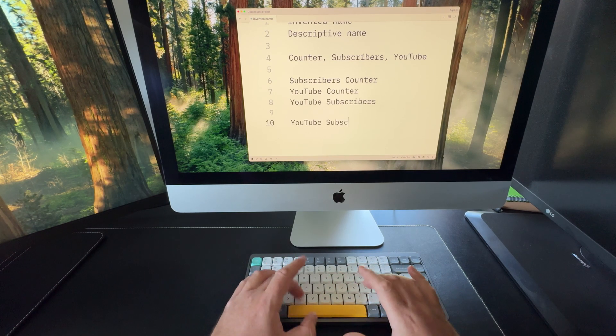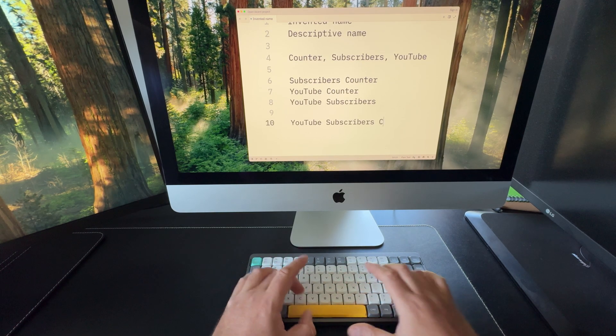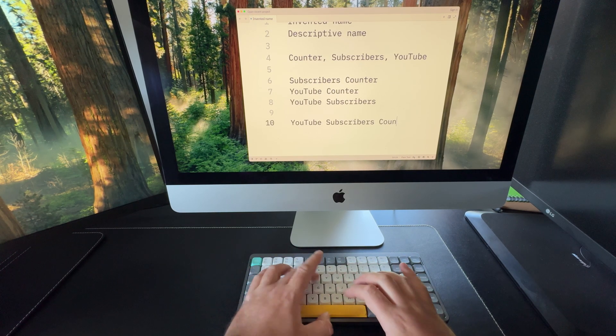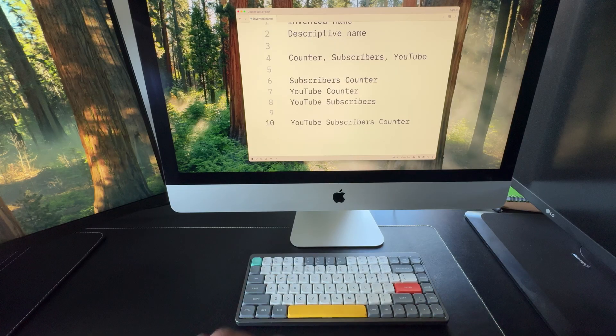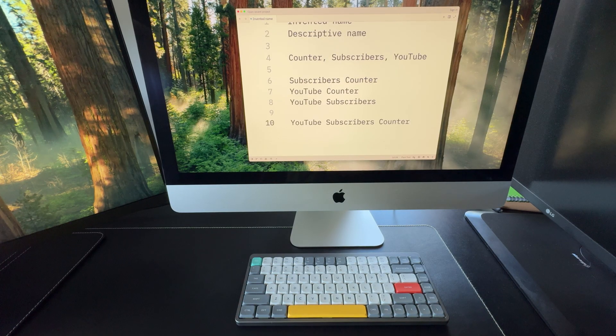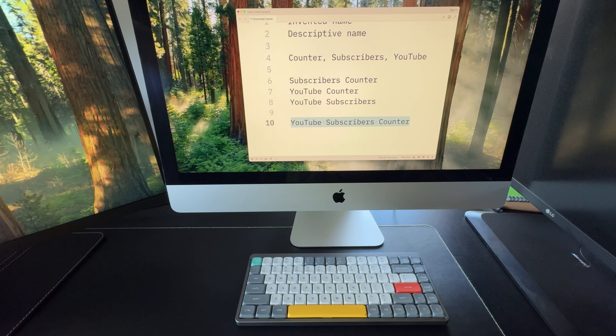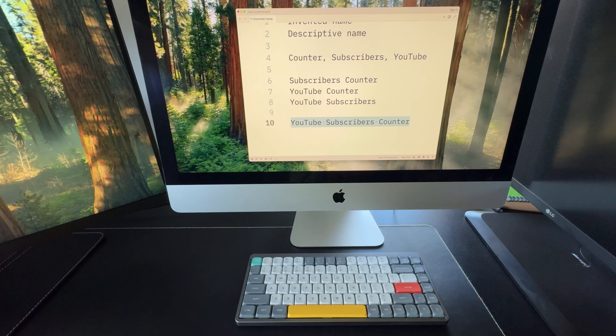YouTube subscribers counter. Yes, it's a bit long, but it's clear, straightforward, and explains exactly what the app does. I like it. Let's stick with this one.